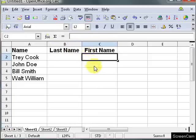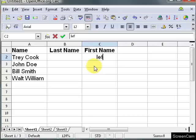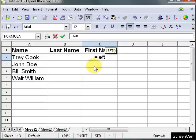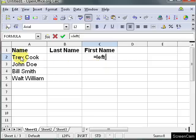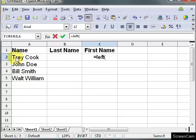First let's look at the first name. What I want to do is use the left function. So I'm going to type in equals left and I want just the first name. I'm going to have to tell it to find this space here, and then I want everything to the left of the space.